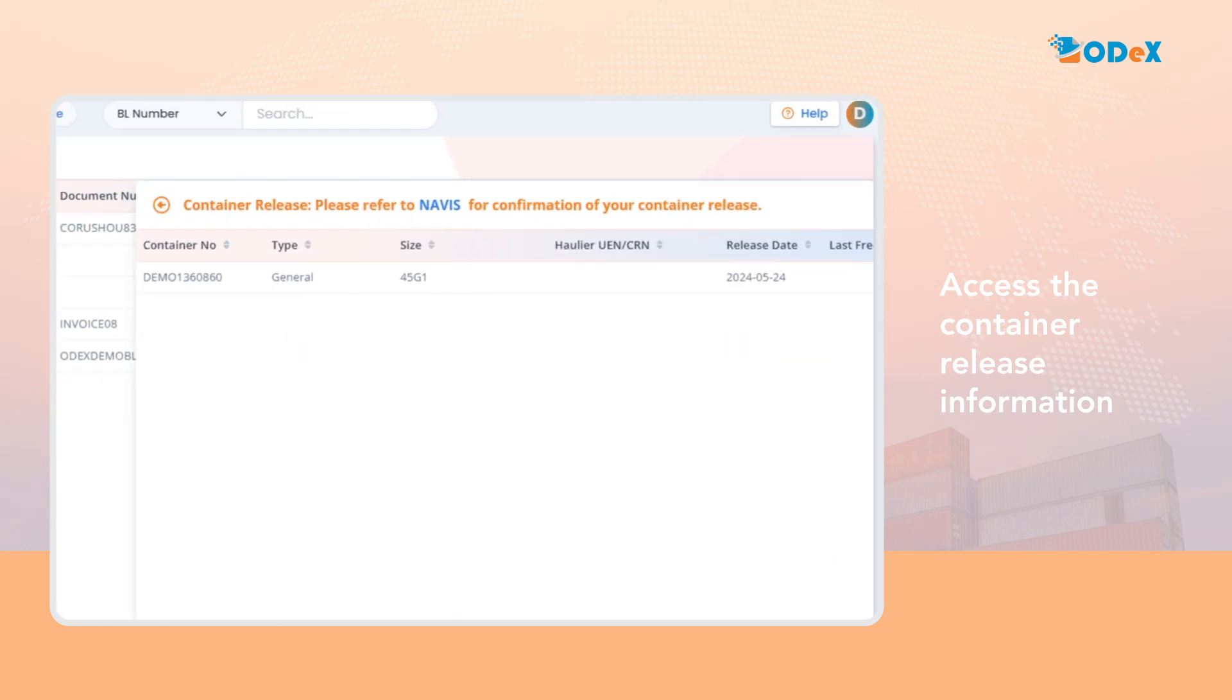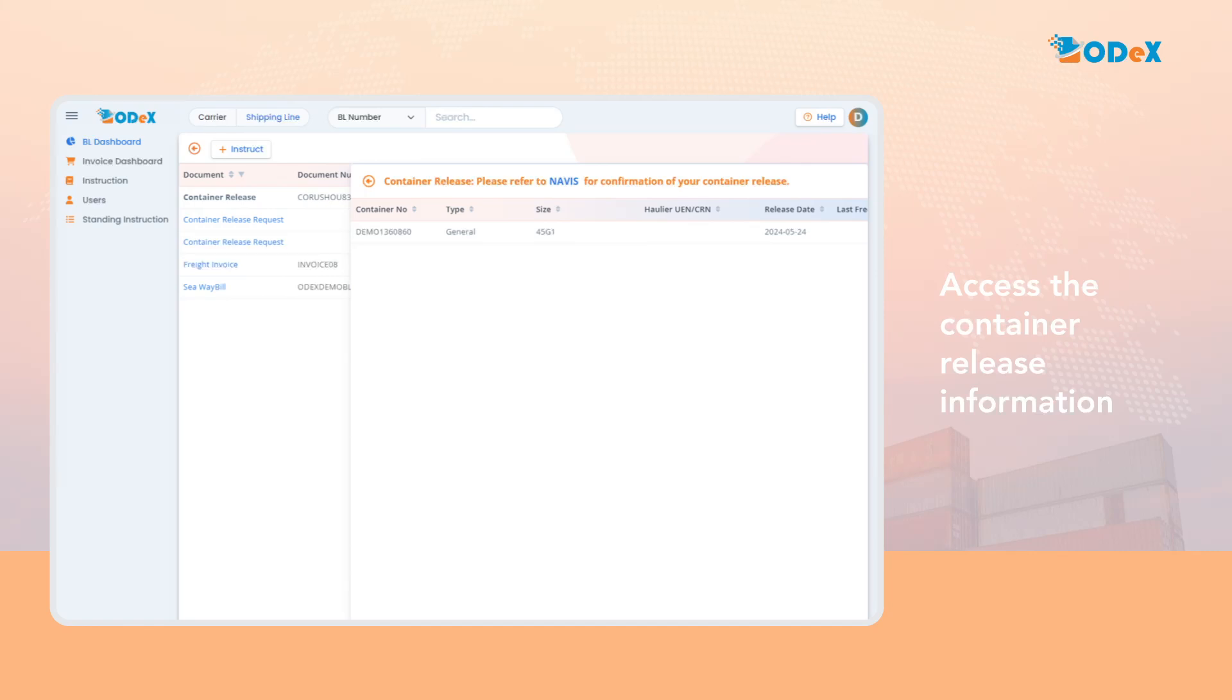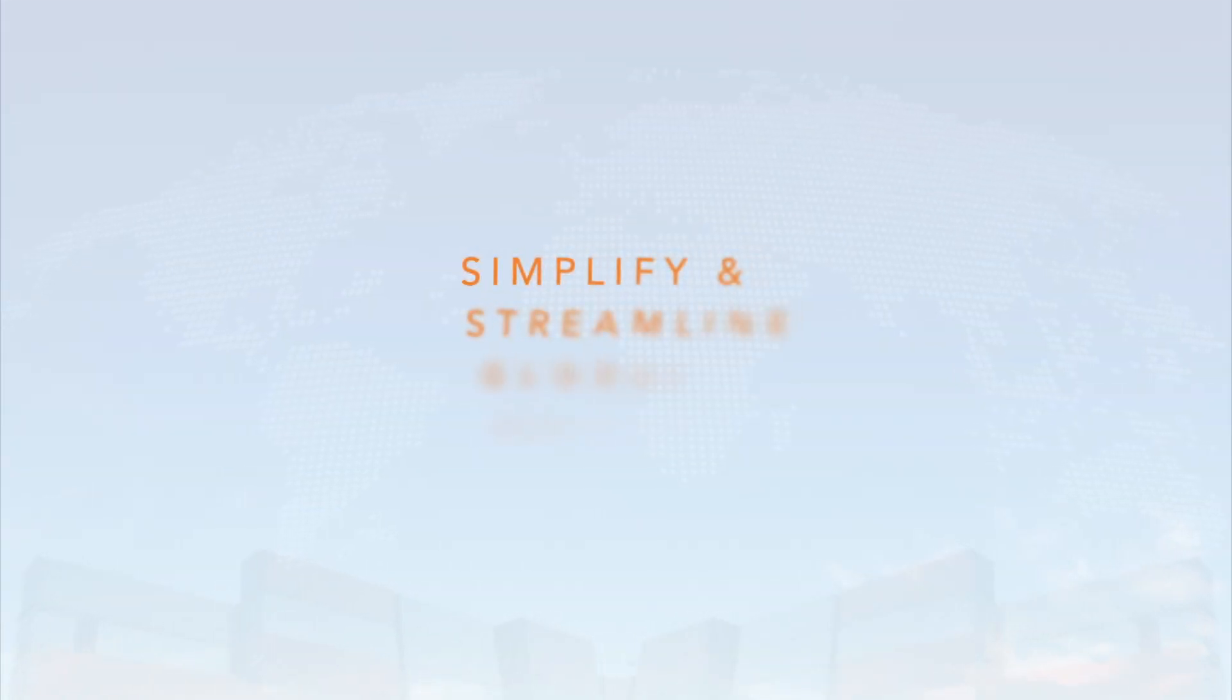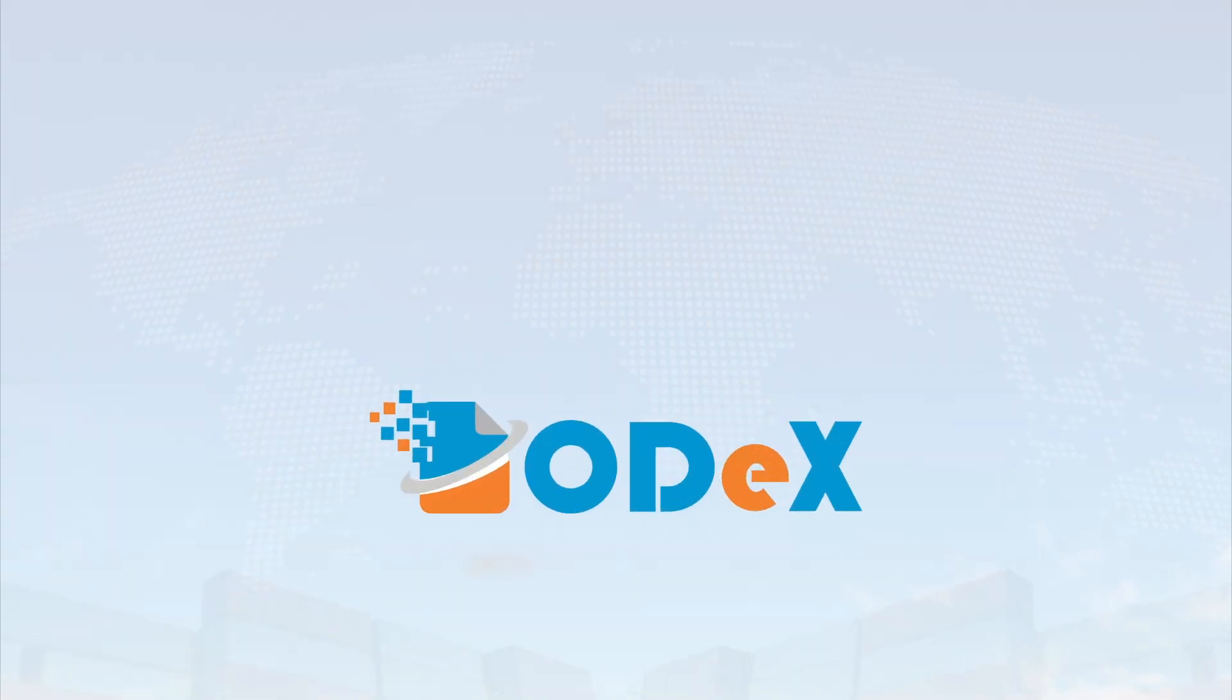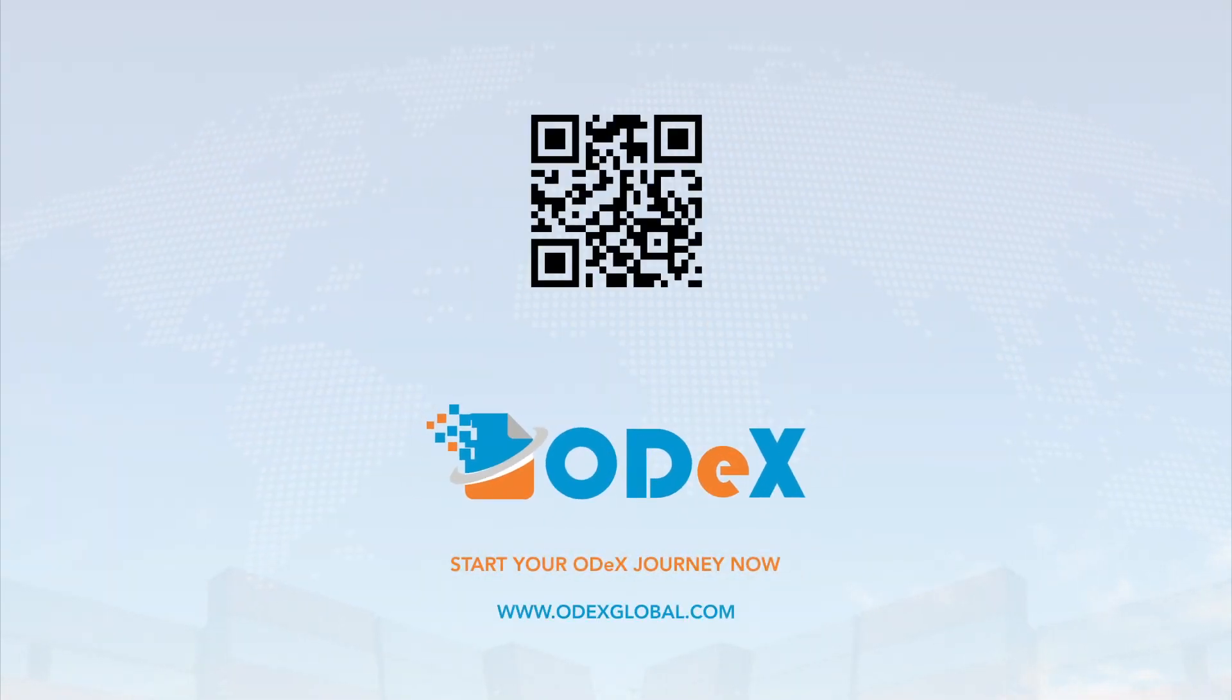This completes an end-to-end process of container release request on ODEX. Simplify and streamline global shipping. Start your ODEX journey now.